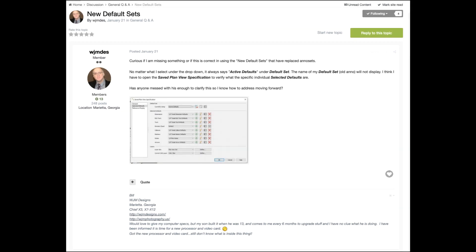I did a quick video here for Bill regarding his plan view issue. I'm not sure I'm really answering it, but maybe this will help him, and if not, maybe he can specify a little better and we can help figure out what's going on.